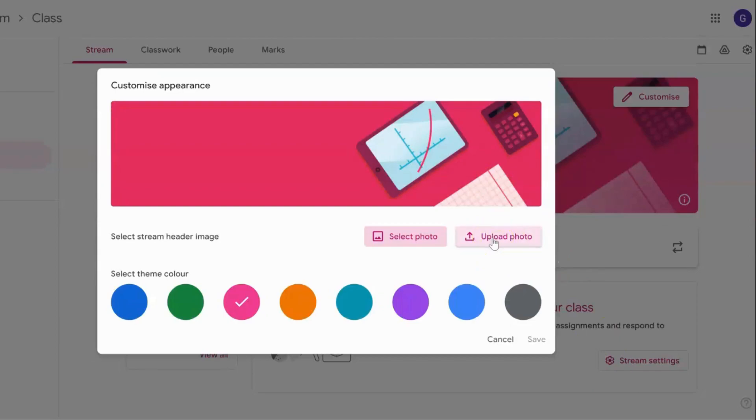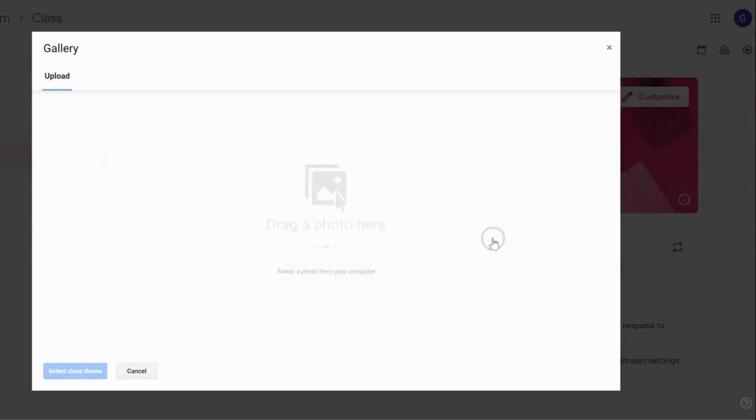I'm going to go to upload photo and then select a photo from your computer.